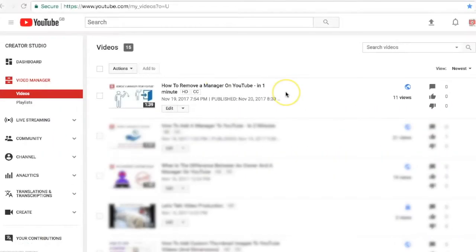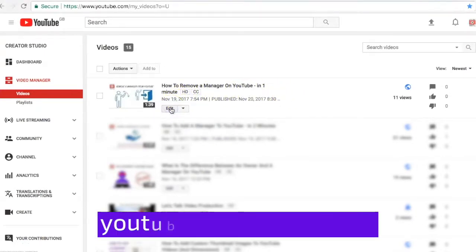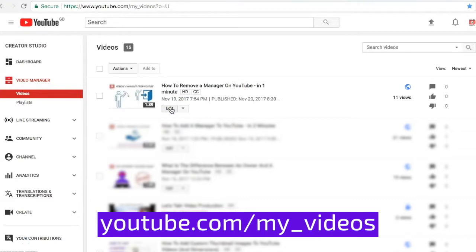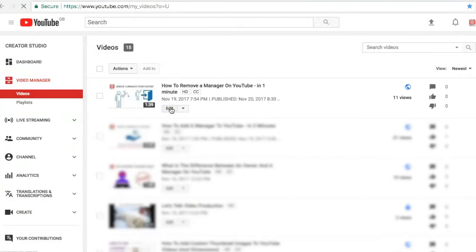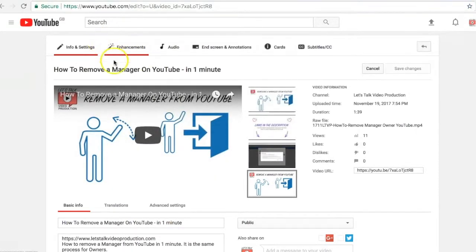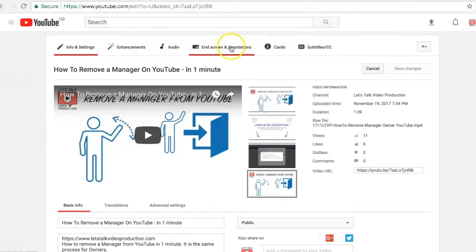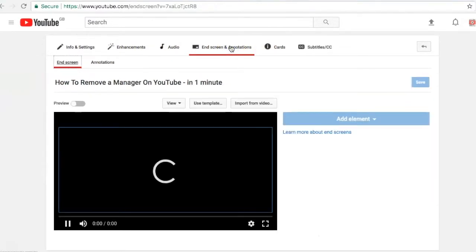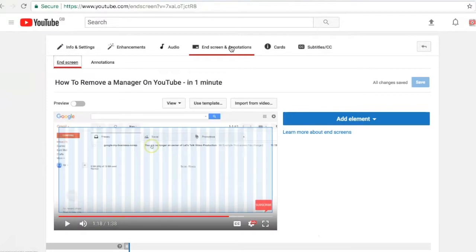So how do you add an end screen in YouTube? First, log into your account and go into the edit screen for the video that you want to edit. You might be looking at the video and see an edit button below it, or I'm in the video manager here, so I'm just going to go in and edit this video. You'll see a menu of items across the top here. Select end screen and annotations, and that will take you to the tool where you create your end screen.